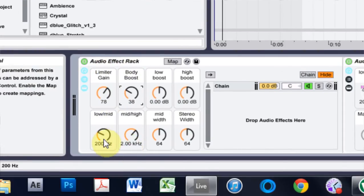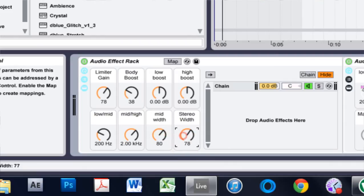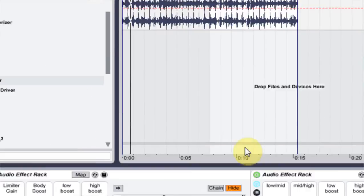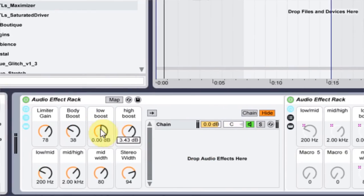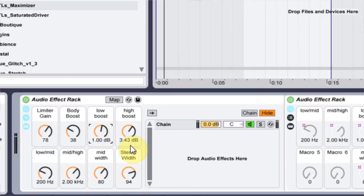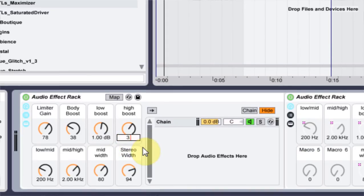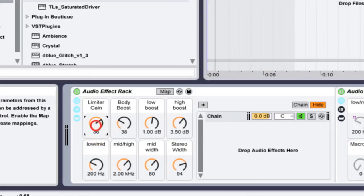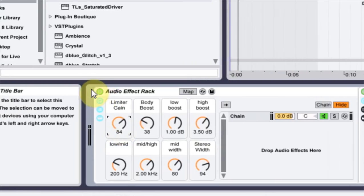If we turn it off, let's turn up the mid width to about 80 and let's do about 90. Boost the high end a little bit because the loop itself doesn't really have a lot of crispy highs, and boost the low end about 1 dB. We'll boost this to about 3.5. Let's see what that sounds like on and off.